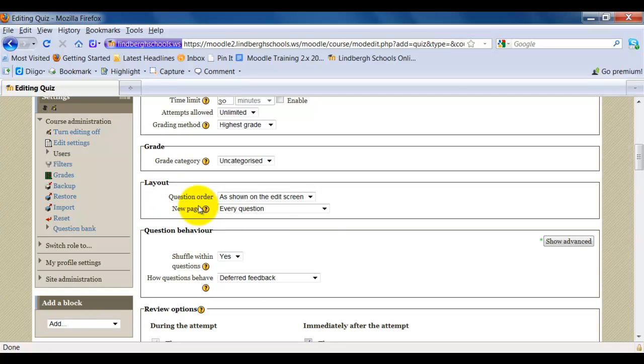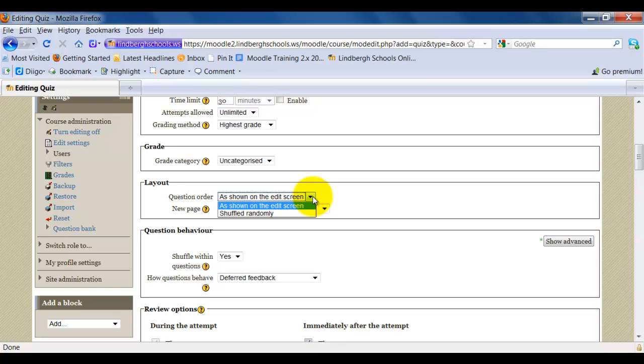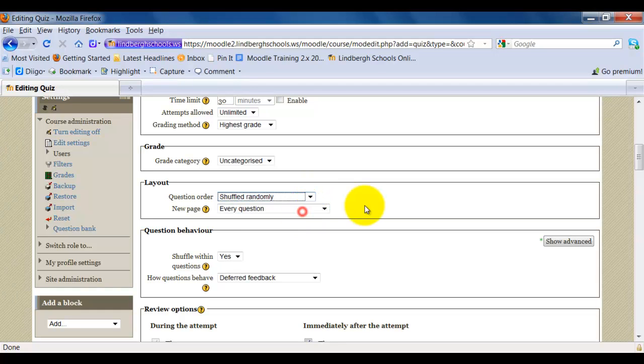Let's take a look at Layout and Question Order. You can either have the questions show as they appear when you edit it or when you first enter the questions into the quiz, or you can have them be shuffled randomly.